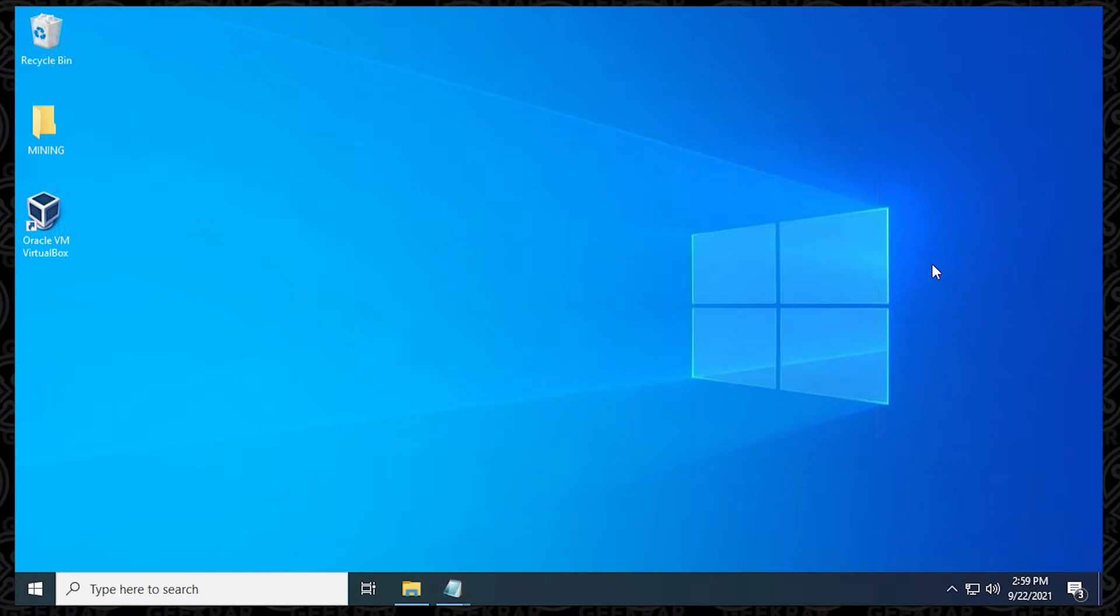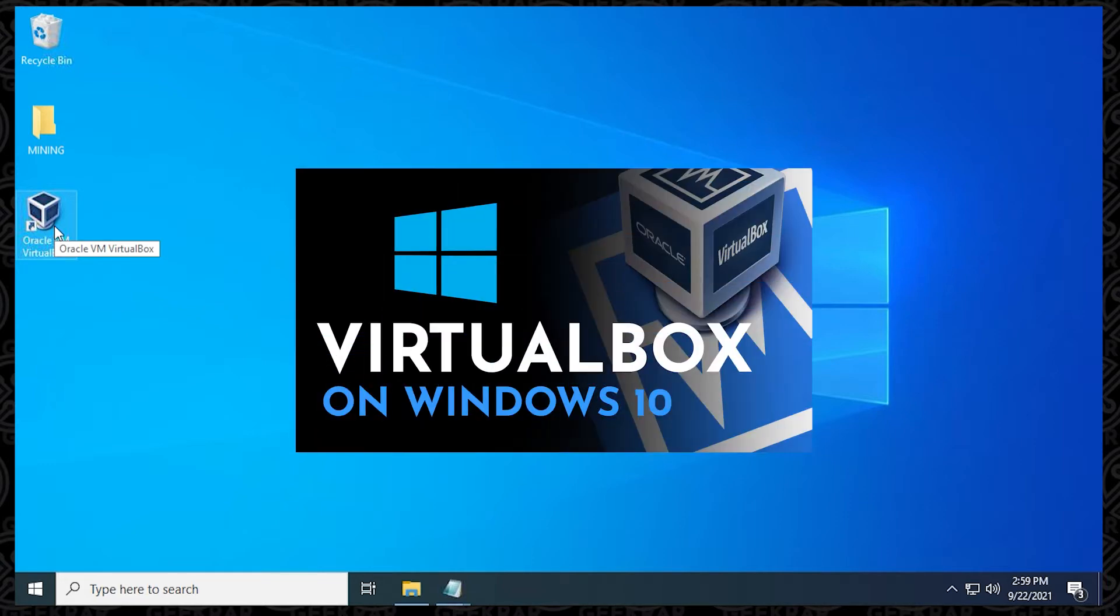So I'm going to assume that you already have VirtualBox installed, and you can see it right over here. But if you don't have it installed, you can check out this video, and I'll walk you through the steps.